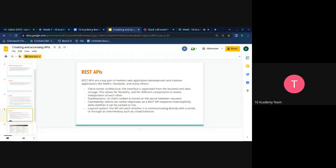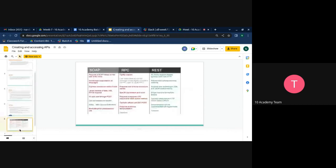REST APIs also use a layered system, meaning the API will work whether it's communicating directly with the server or through an intermediary like a load balancer. On AWS, for example, you have an EC2 load balancer. Your API can directly connect to the load balancer instead of the server itself — the load balancer acts as an intermediary connecting to your servers or services.